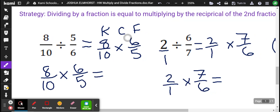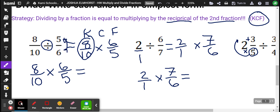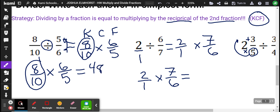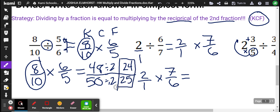Dividing fractions — our strategy: dividing by a fraction is equal to multiplying by the reciprocal of the second fraction. From fifth grade, your teacher may have used the strategy keep, change, flip. So we're going to keep the first fraction the same, change this to multiplication, and then flip the fraction over, which is the reciprocal. Now we multiply: 8 times 6 is 48, and 10 times 5 is 50. We can divide both by 2: 48 divided by 2 is 24, and 50 divided by 2 is 25. So that would be our simplified fraction.